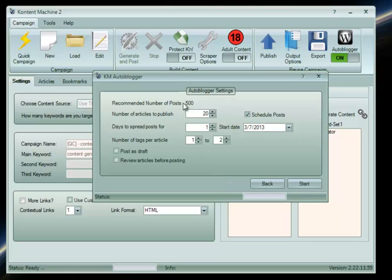Content Machine will recommend a number of posts. This number depends on the level of spinning you did on your content. The more possible variations, the greater the number of recommended posts.